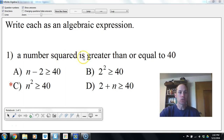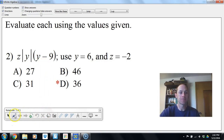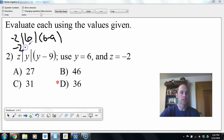So if we're writing an algebraic expression: number squared is greater than or equal to 40. For number 2, z times absolute value of y, times y minus 9. In this case z is negative 2, absolute value of 6 times 6 minus 9. That gives us negative 2 times 6 times negative 3, which equals positive 36.